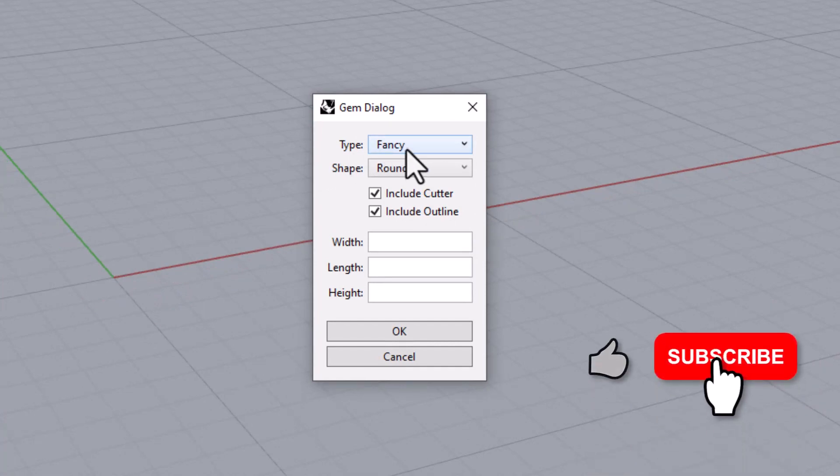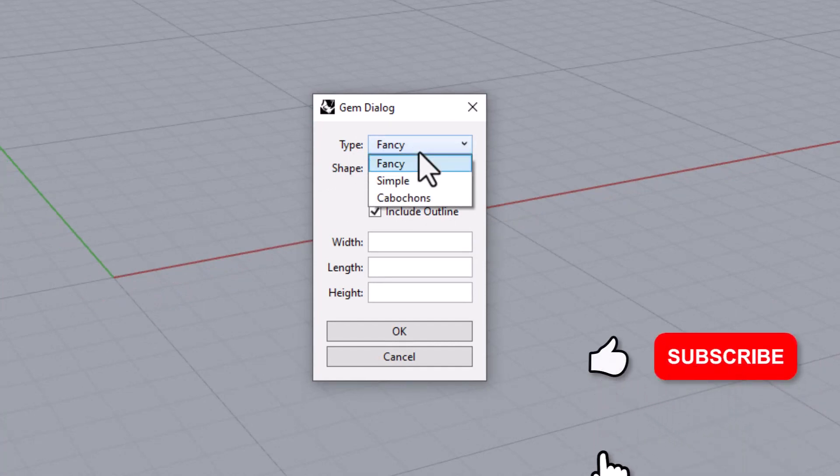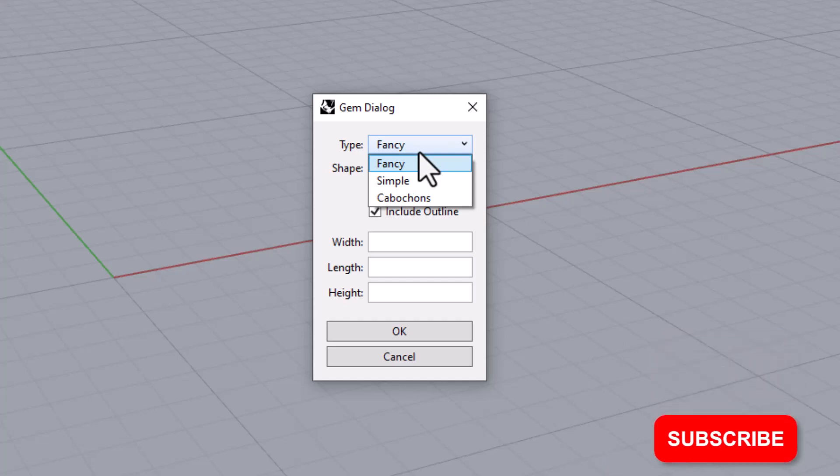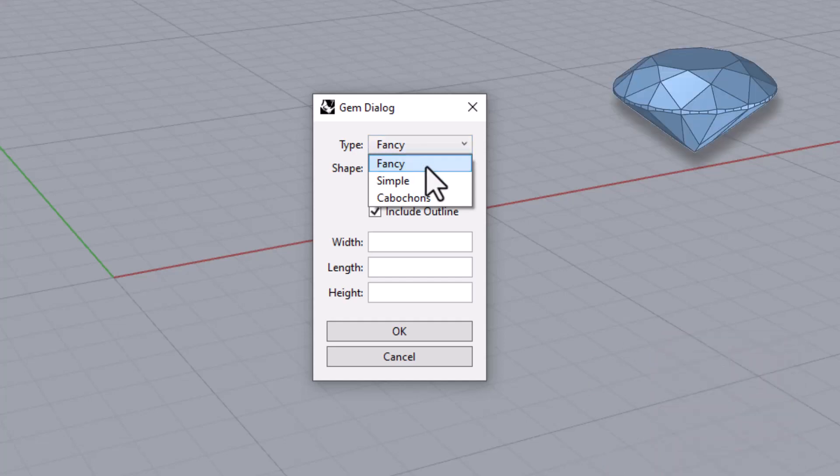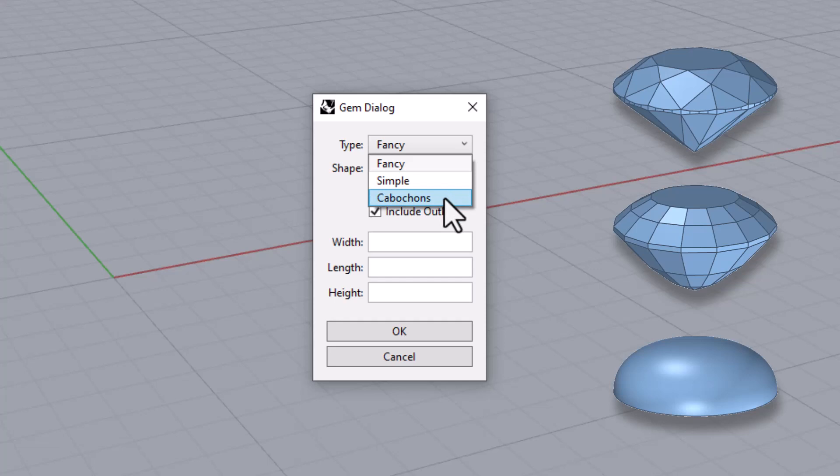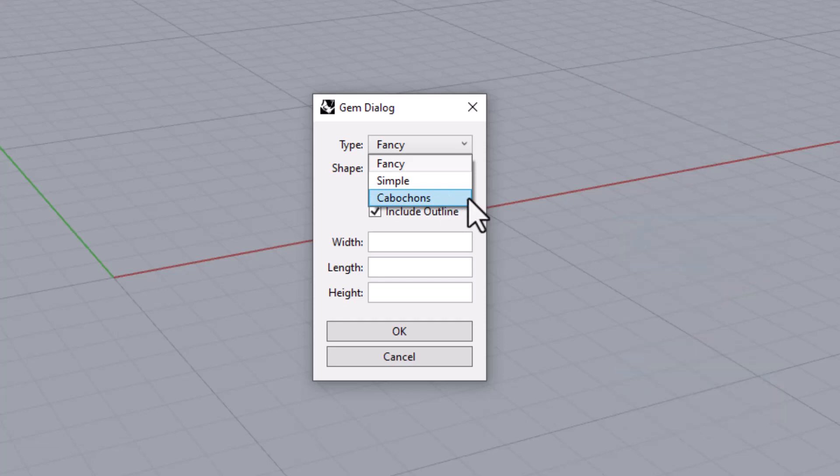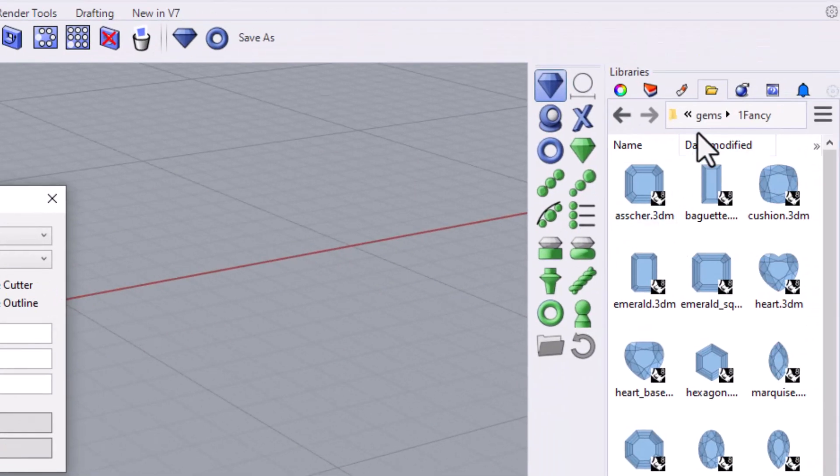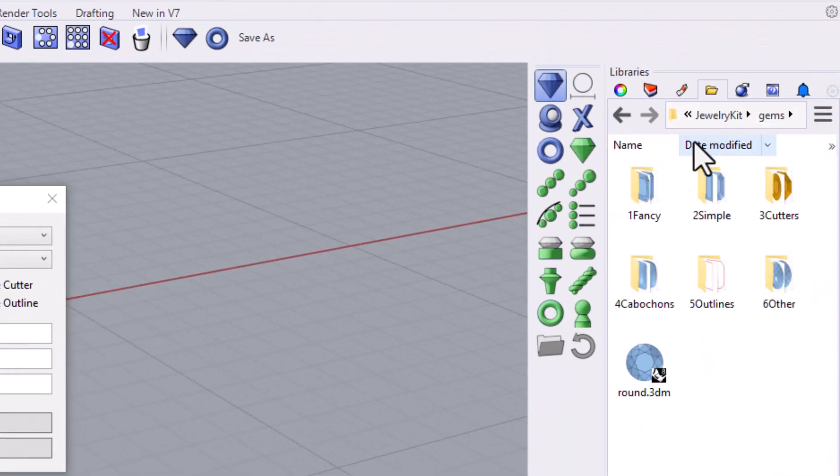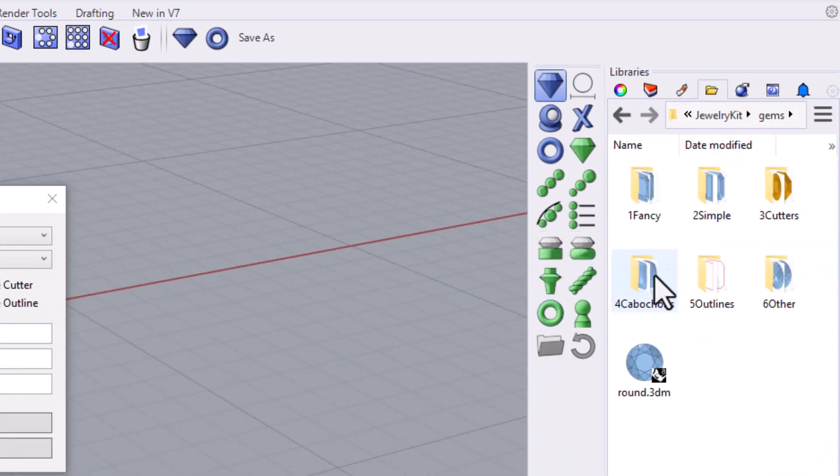First there is a drop down for the gem's type and we can see that there are three types to choose from: Fancy, simple, and cabochon. These are the same three types of gemstone models that you have over here in the kit's folders.